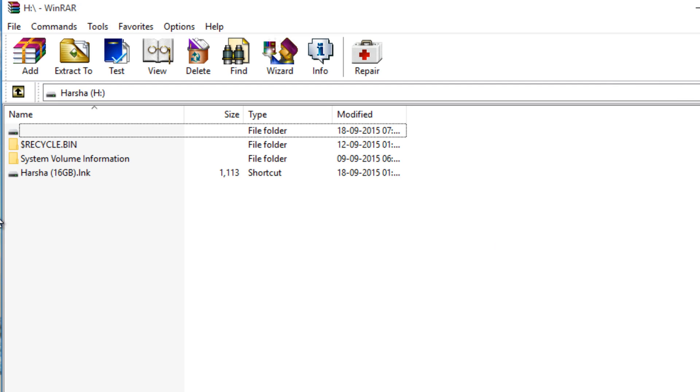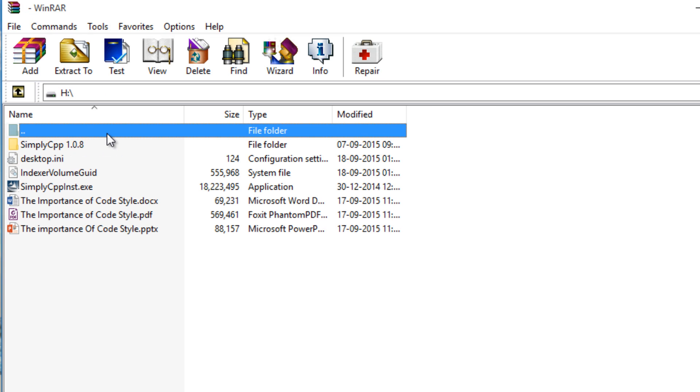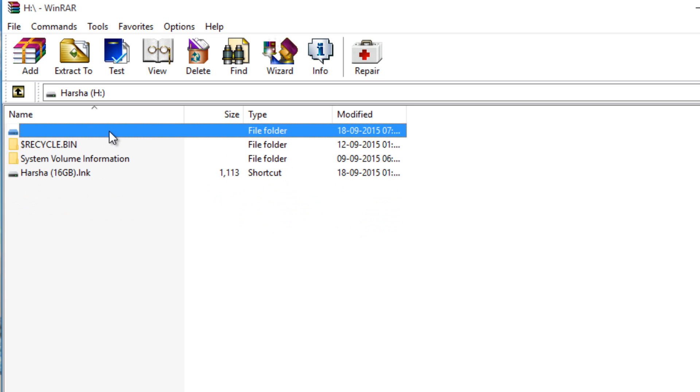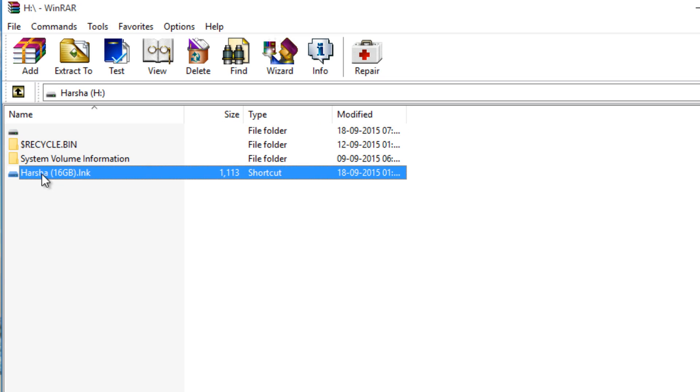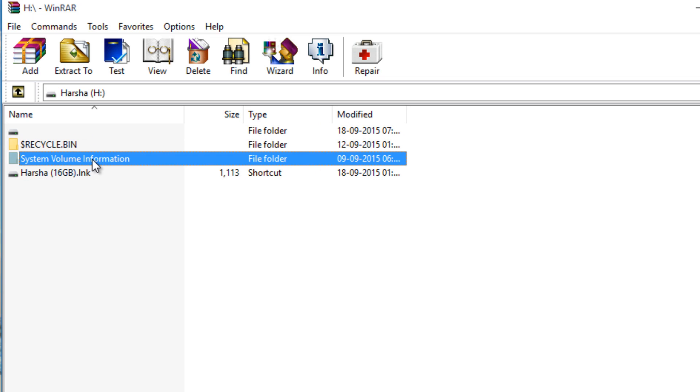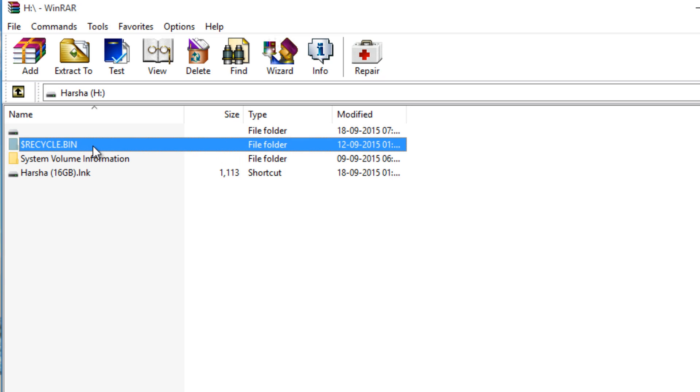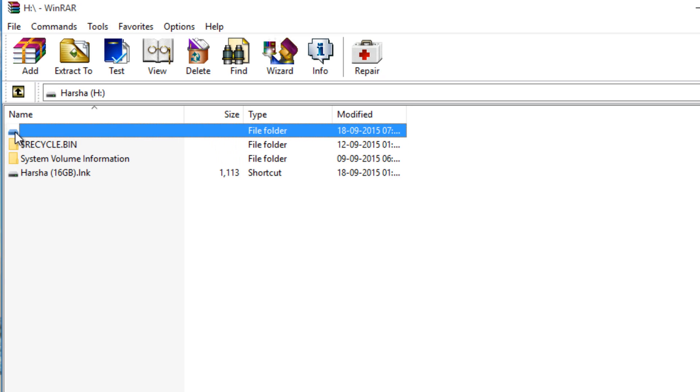But here too the folder is actually not visible. There is an empty drive. So this is the drive icon shortcut, this is the system volume information, this is the recycle bin folder, and here you will see an empty drive issue.